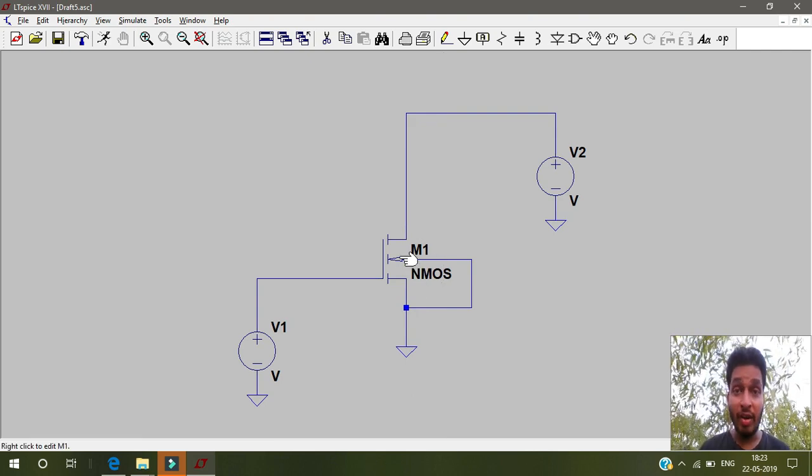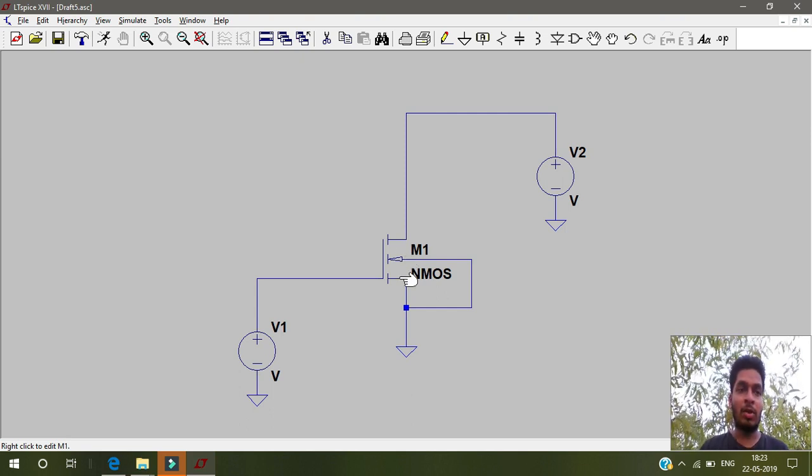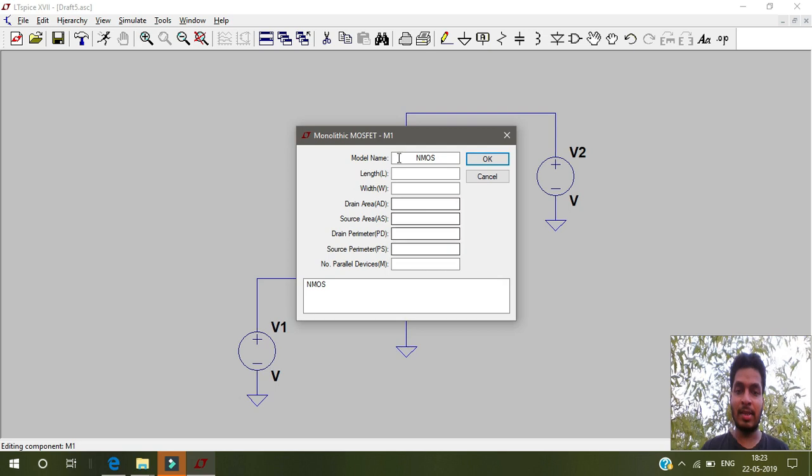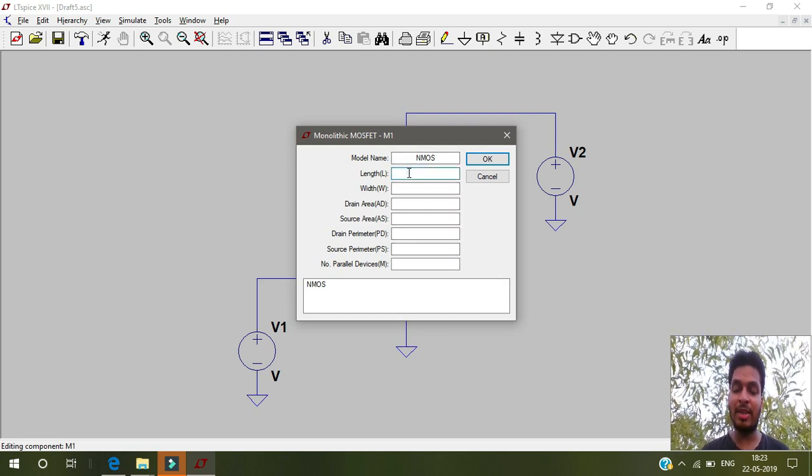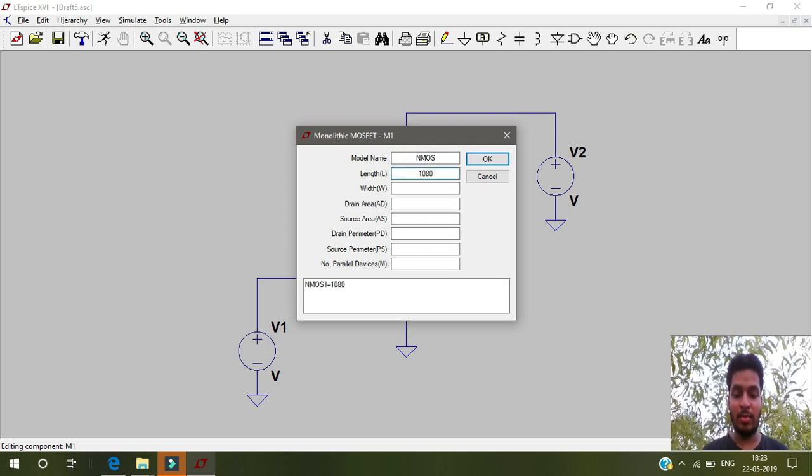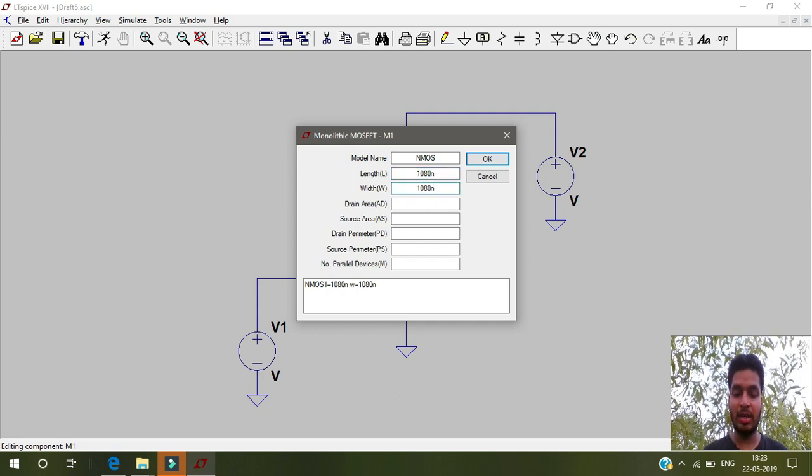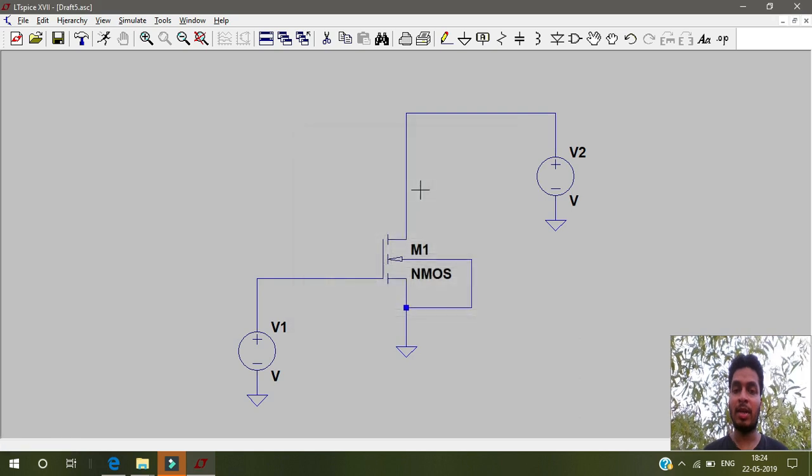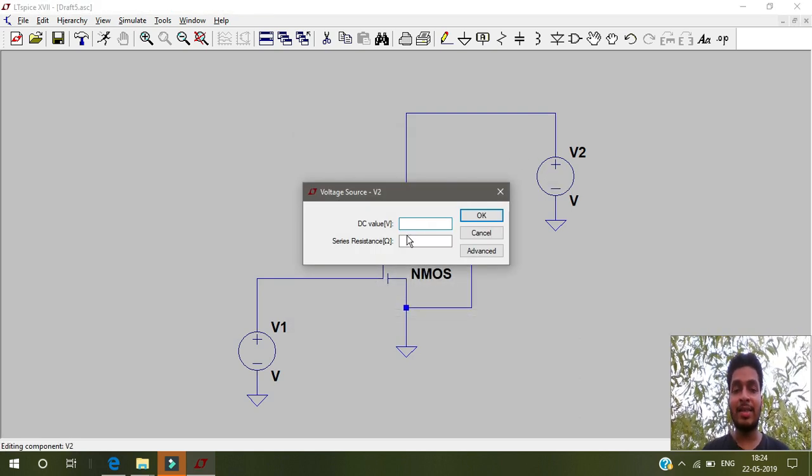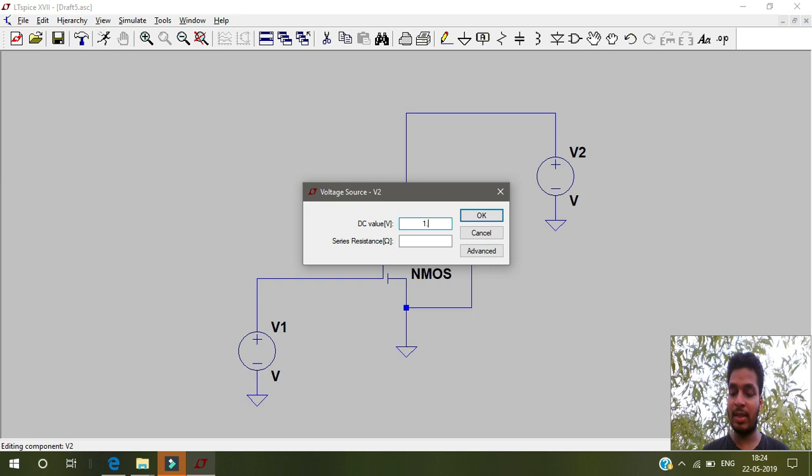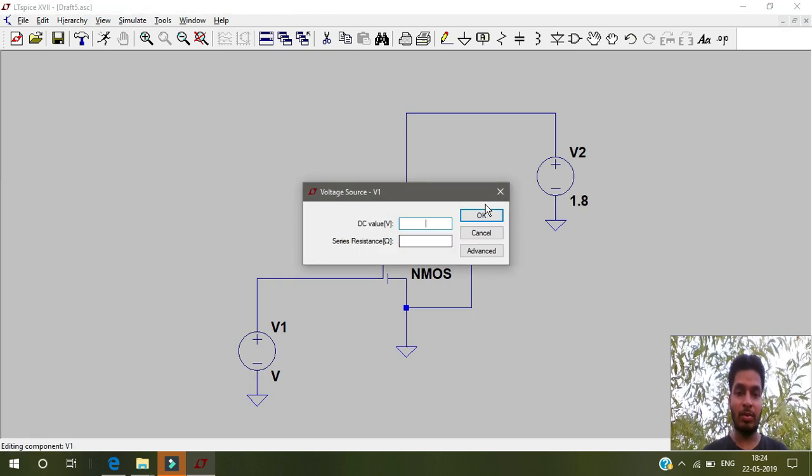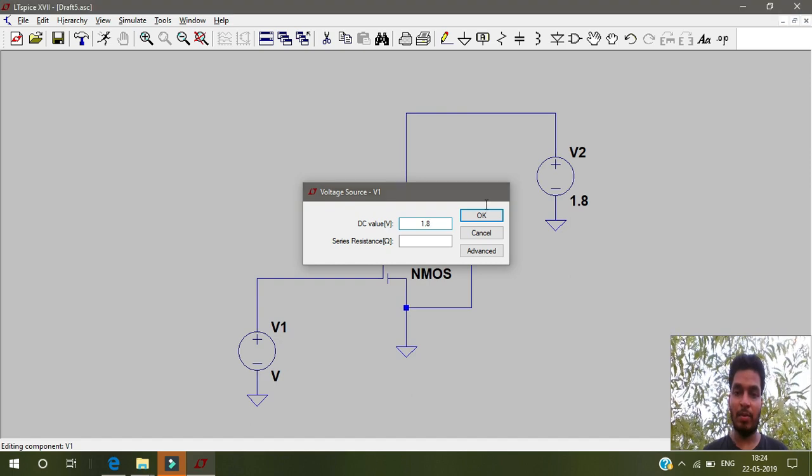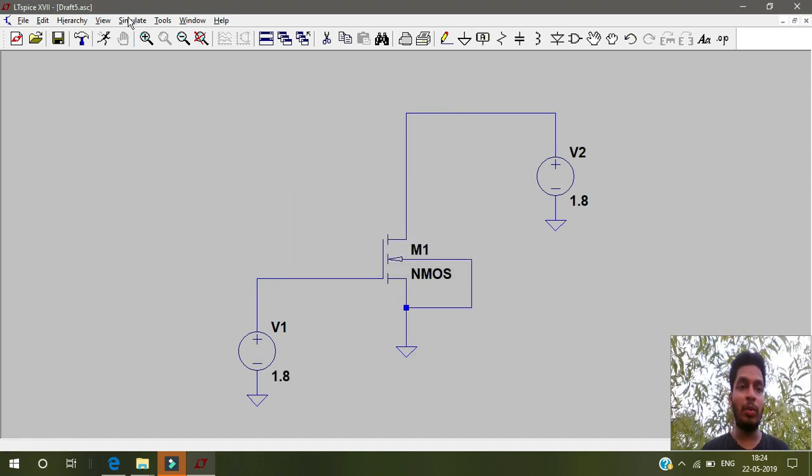Then you right click on this and select length and width. If you don't select length and width, default values will be taken. Let's select 1080 nanometers. W by L ratio will be absolutely one. Here you can select the DC value. Let's give it as 1.8 volts. Here also let me give 1.8 volts.